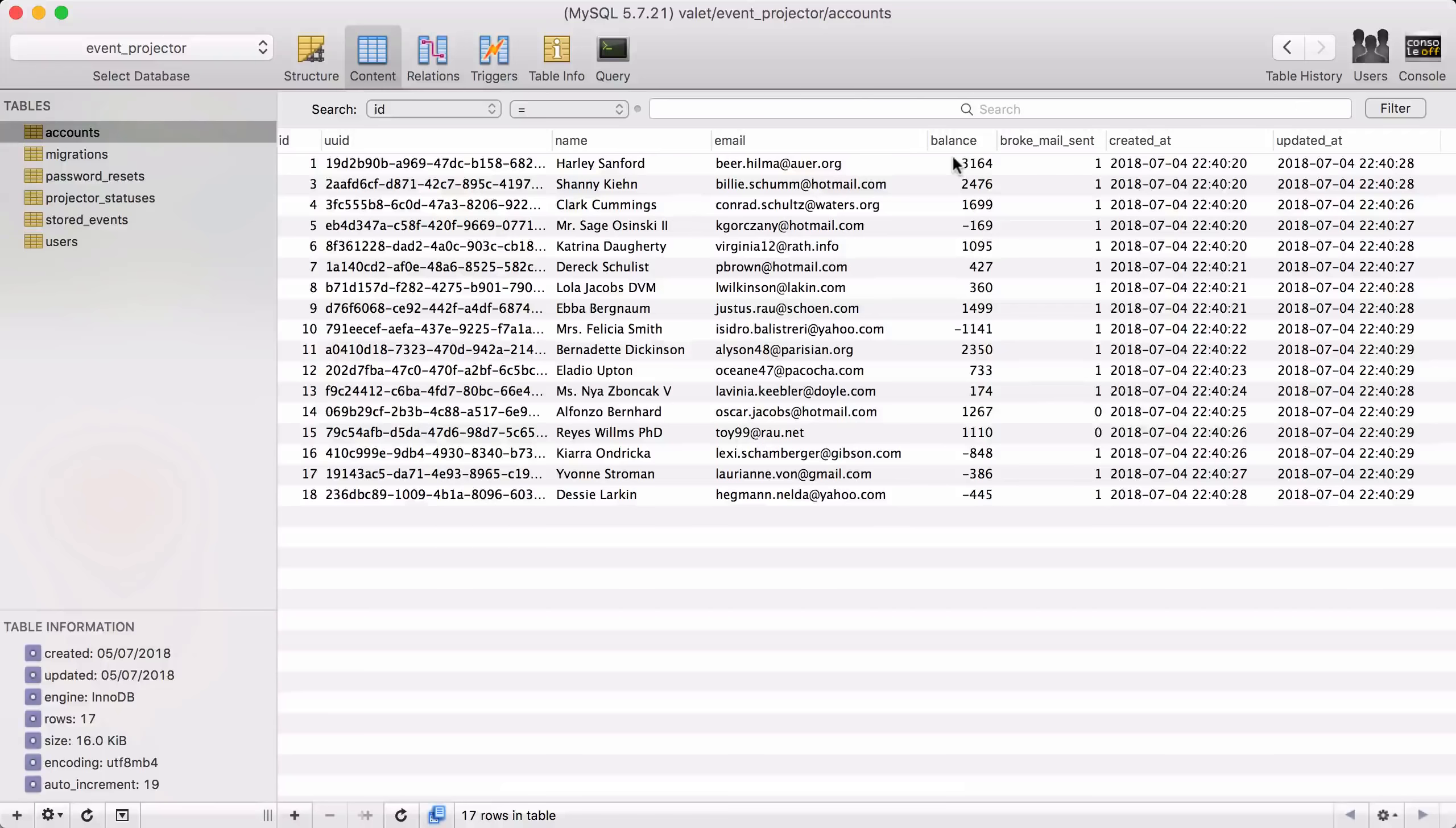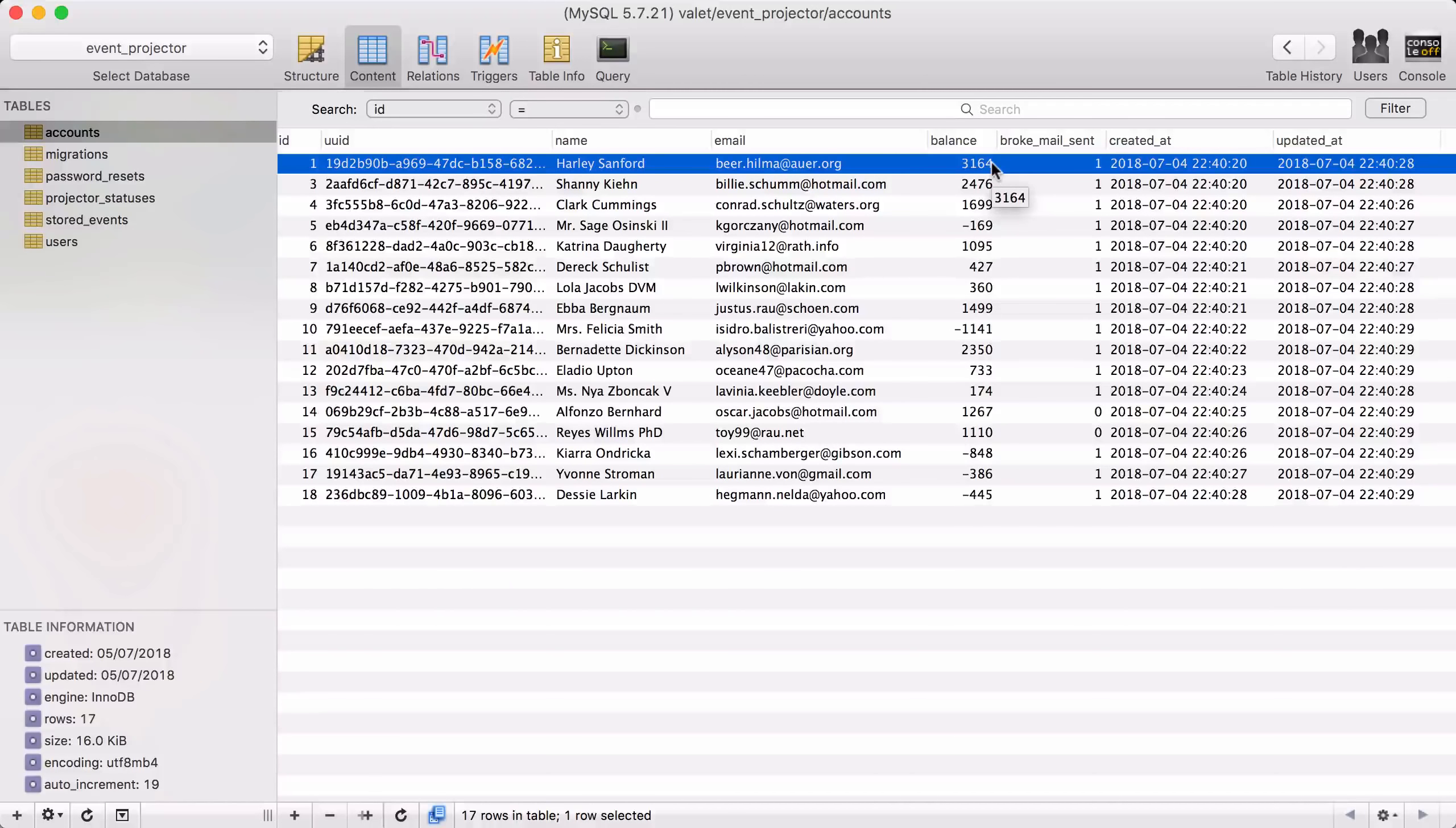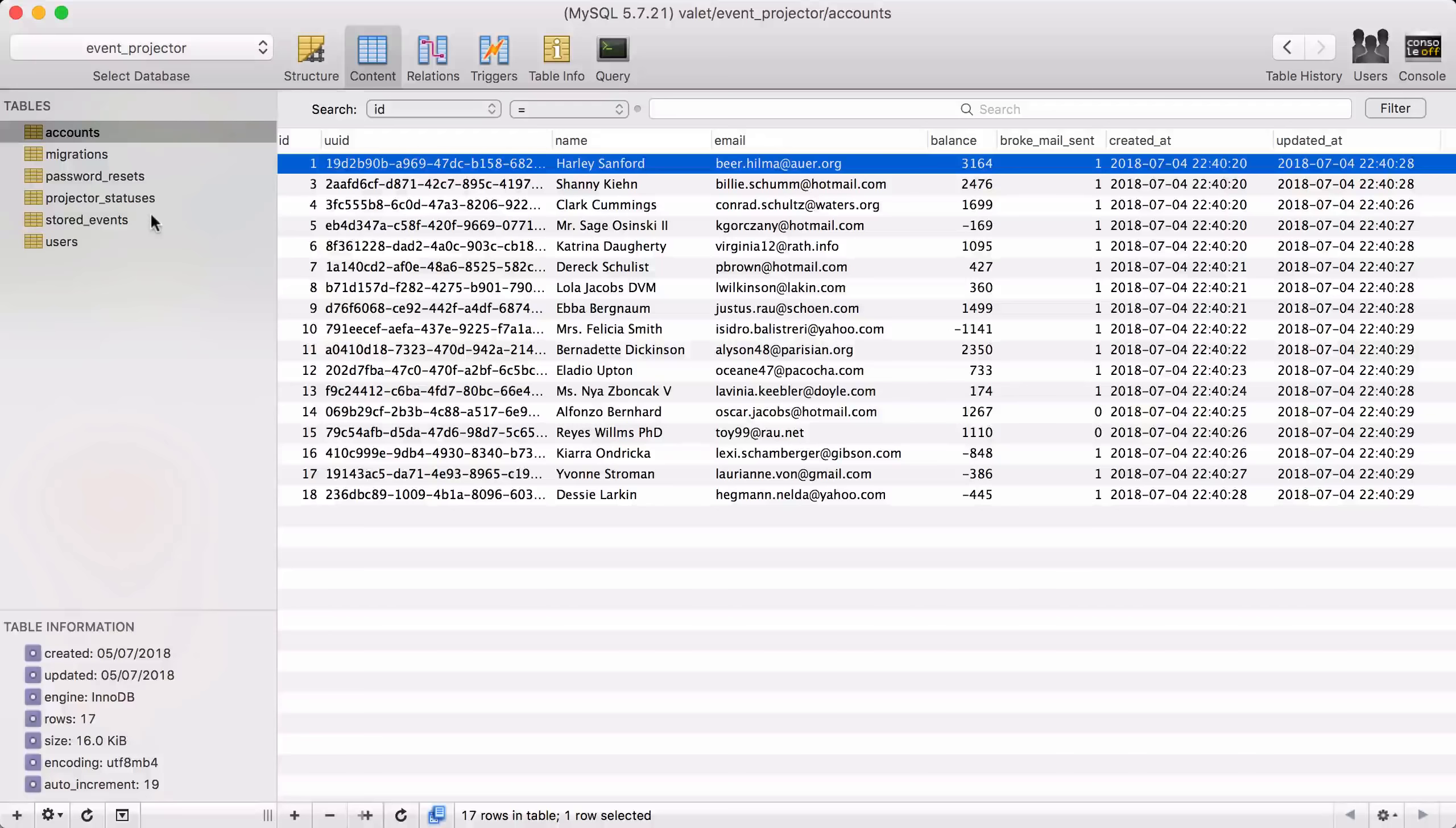Now in a traditional application you would just store and update this number, but just storing this number has a downside. You don't know how we arrived at this balance, and you don't know what the balance was in the past unless you've created some kind of history table. Now in the EventSourcing application you would store all the events that happen on a given account in a table or some kind of storage of its own. Our Laravel Event Projector package offers this stored events table.